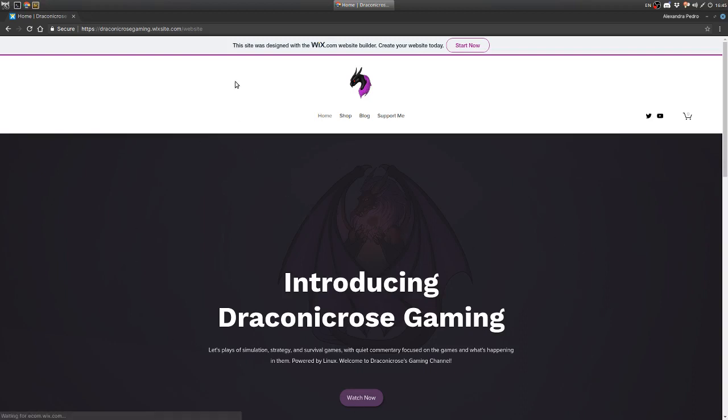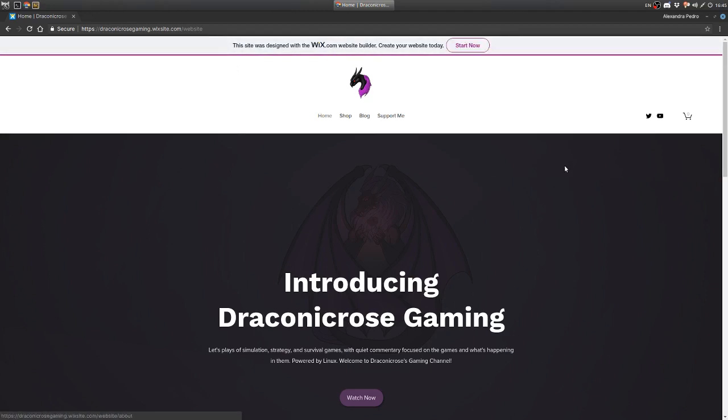So this is the website that I designed with Wix, which is a pretty good creator, and even though I can definitely program my own website, I'd rather be lazy.